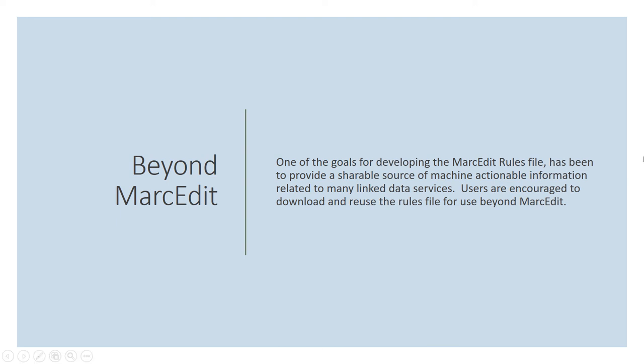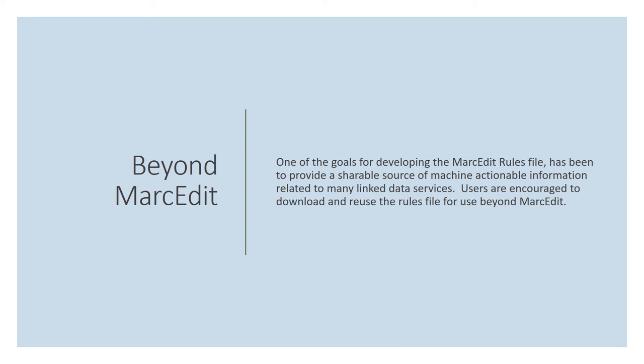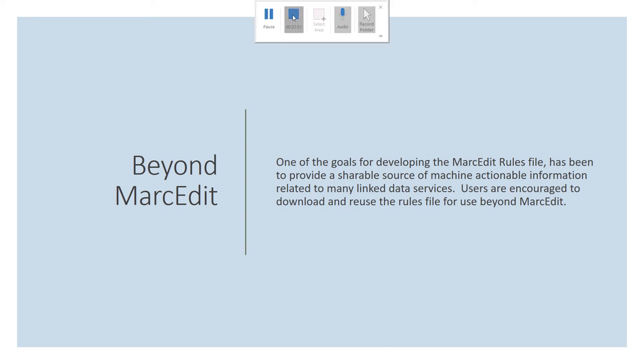So that's kind of where we stand right now. All of this work is available in the current version of MarcEdit 7 and available almost completely available in the MarcEdit Mac version. The last part of the component in MarcEdit Mac that needs to be integrated is the XML editor for the link data rules file. That's one of the two components that haven't been finished in the porting process to create parity between MarcEdit 7 and the MarcEdit Mac 3 version. And that work should complete sometime over the next couple of weeks. So that's kind of where we're at. If you have questions about the process, let me know.